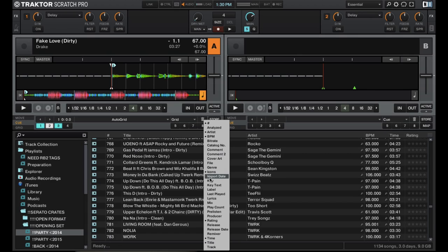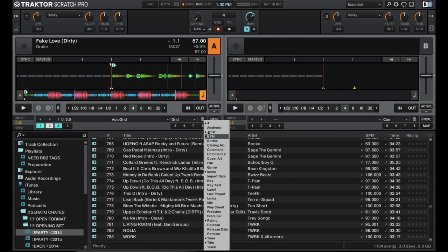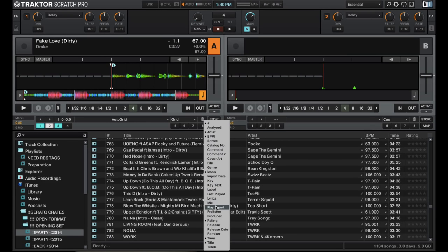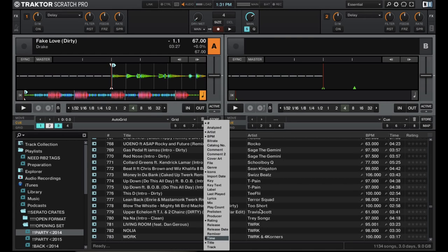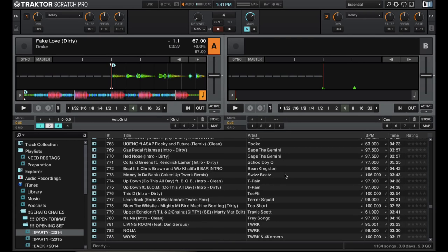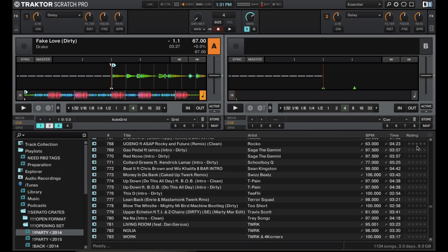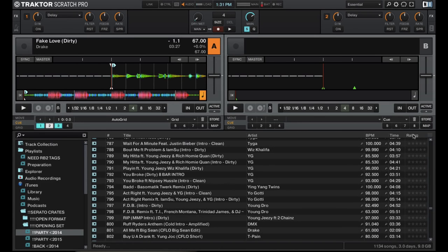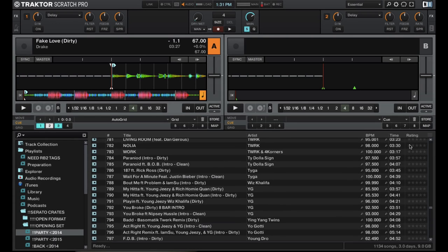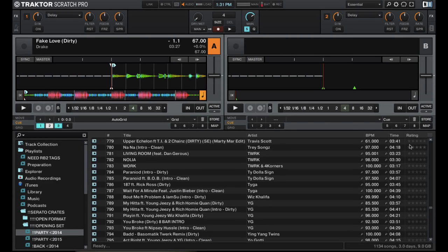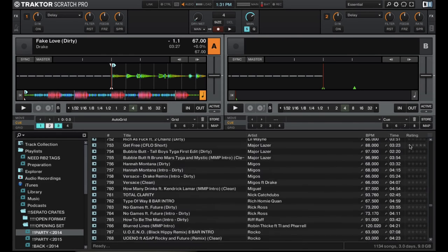Also, the library section has all of these columns that you can pick from, pretty much most of them connected to your ID3 tags. One cool thing that Tractor Pro has that Serato does not have is an actual rating system. So you can actually rate songs right here and then you can sort by what you've rated a song anywhere from zero to five stars, which is cool.